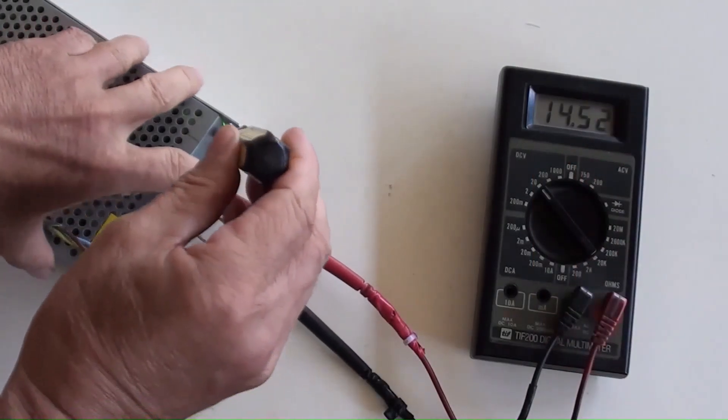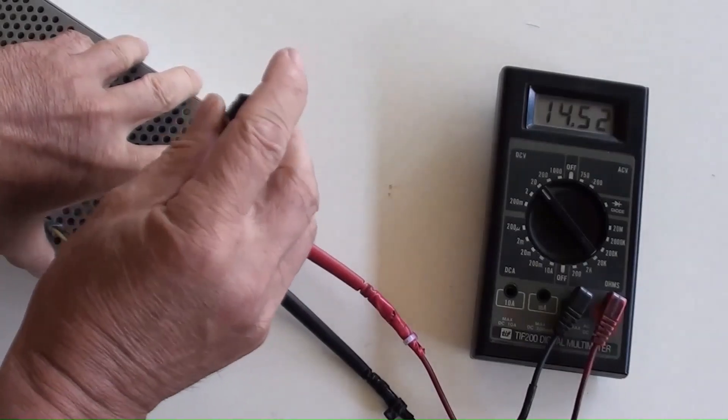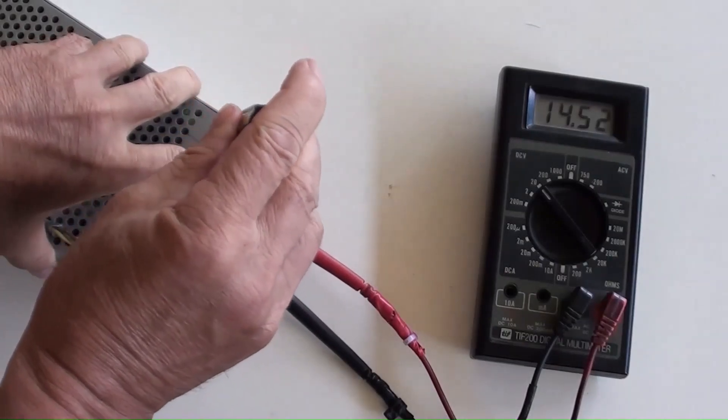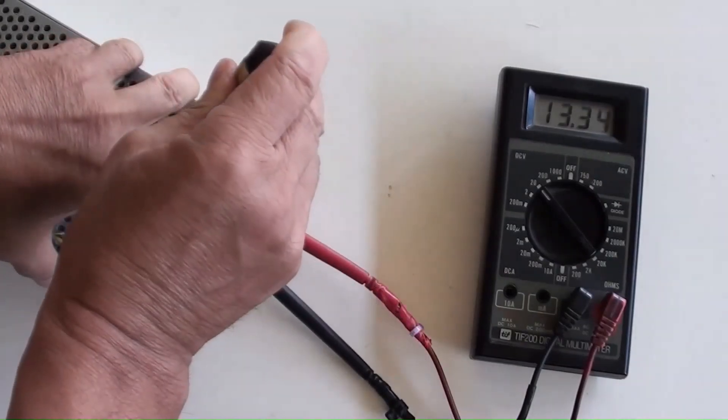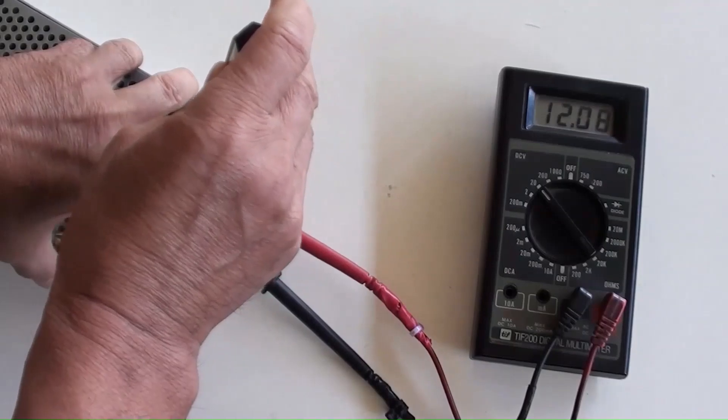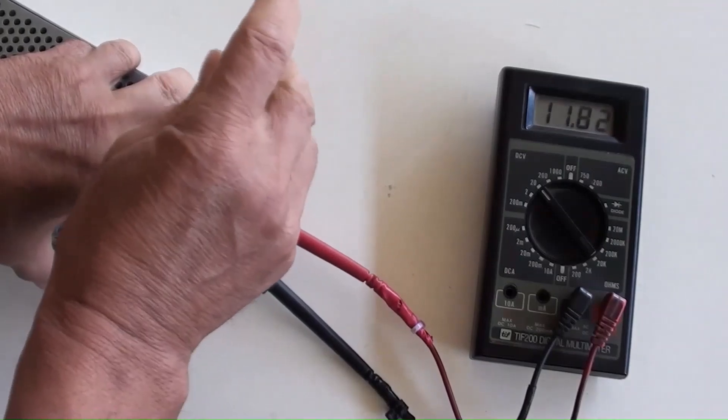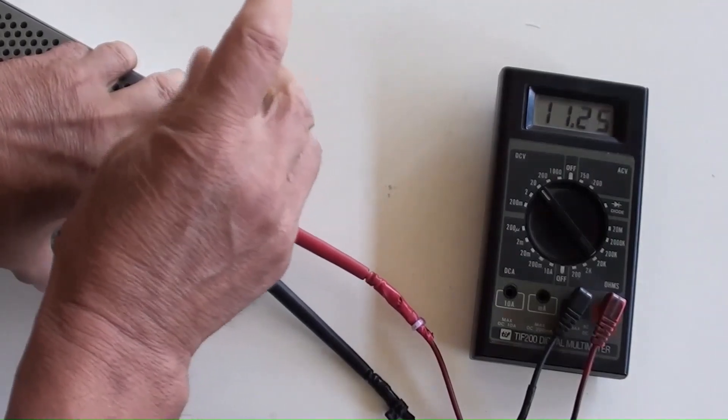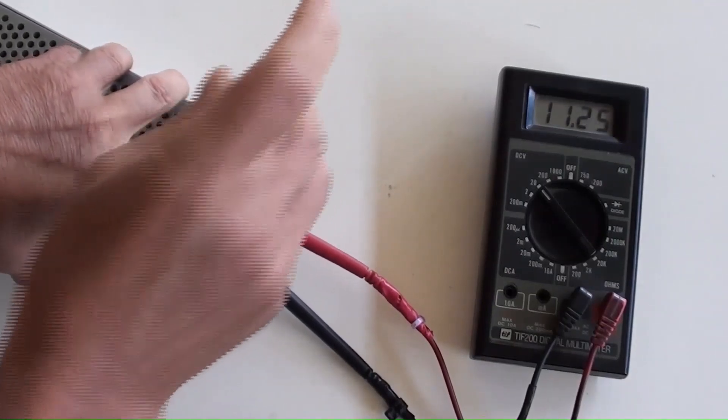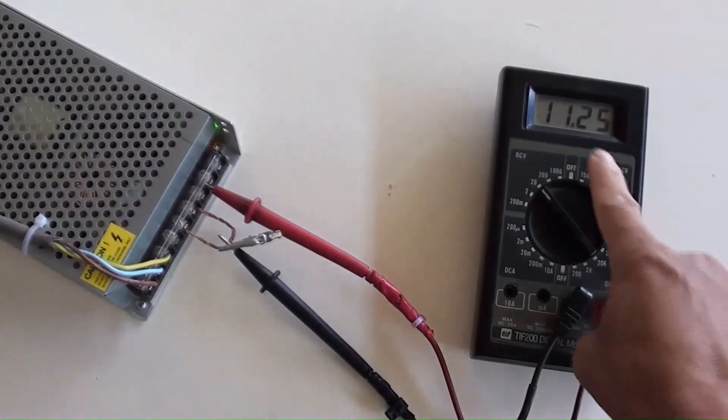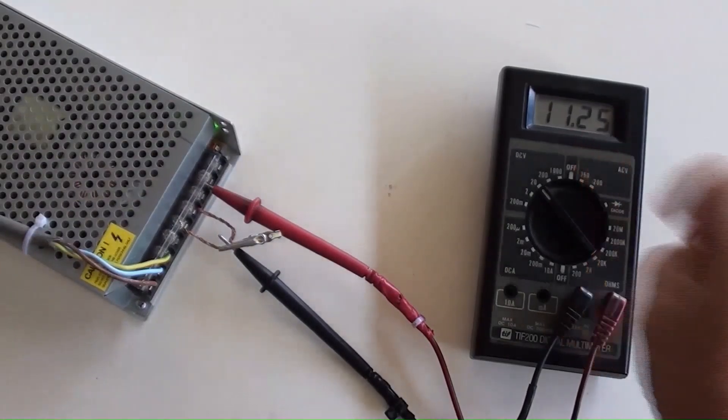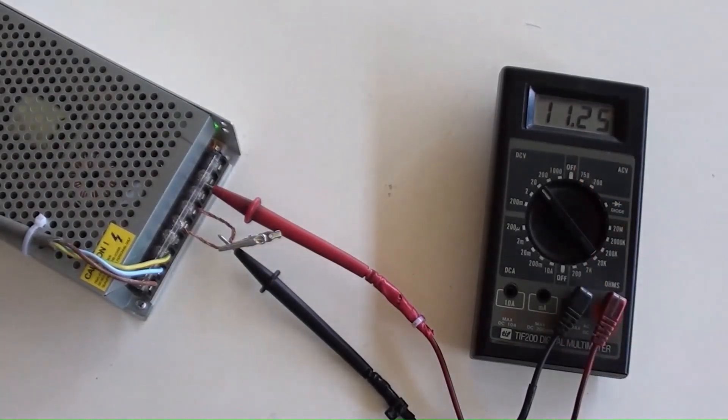Adjusting the output voltage level from high at 14.52V to low at 11.25V. That is the range of the DC output voltage for this modified power supply.